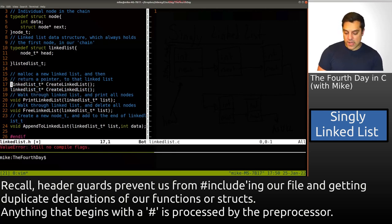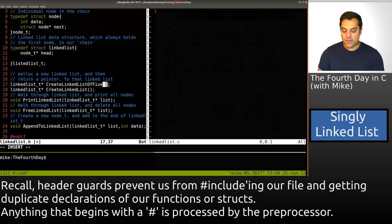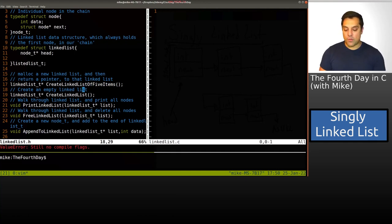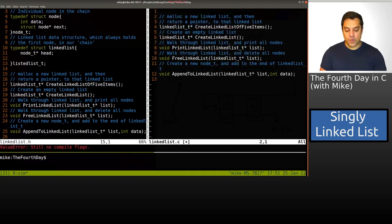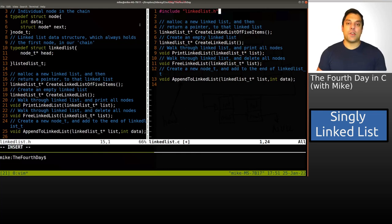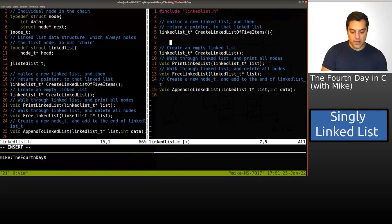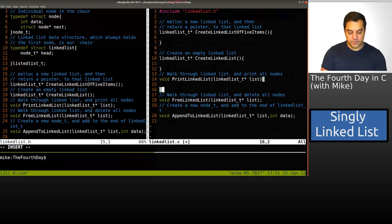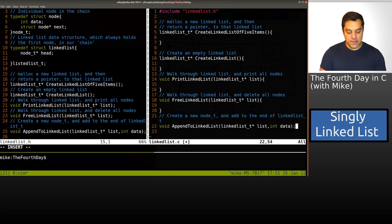Now I'll keep the create_linked_list_of_five_items — that creates a pre-populated linked list — and create_linked_list will create an empty linked list. With that said, one way to get started with our implementation in linked_list.c is to paste in these function signatures and include our header file linked_list.h, so that we have access to these structures and declarations. I'll quickly put in curly braces for all the functions so you can see we're defining the actual function bodies.